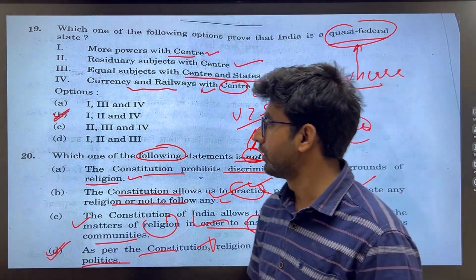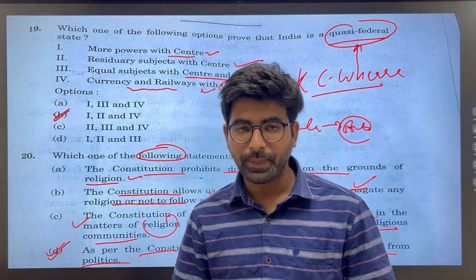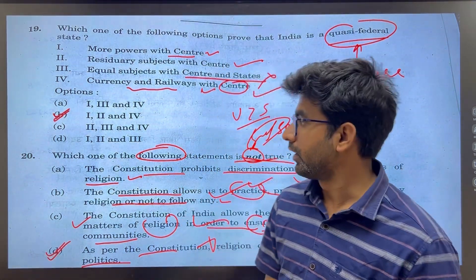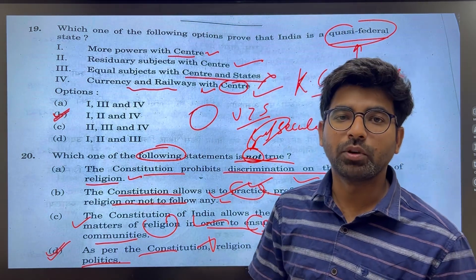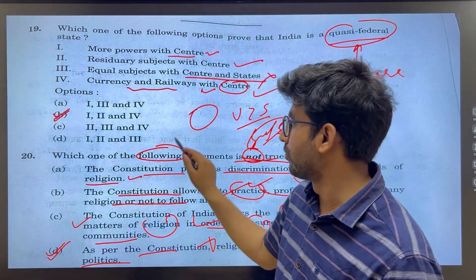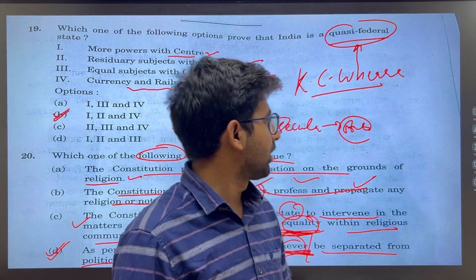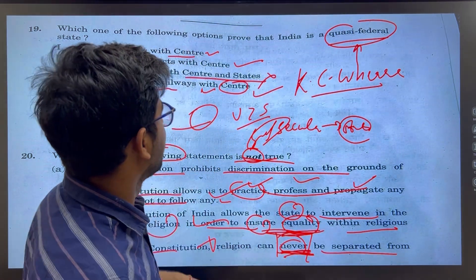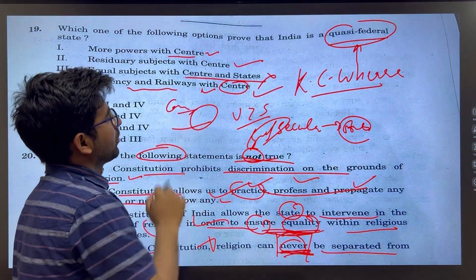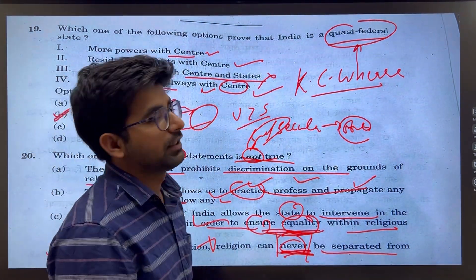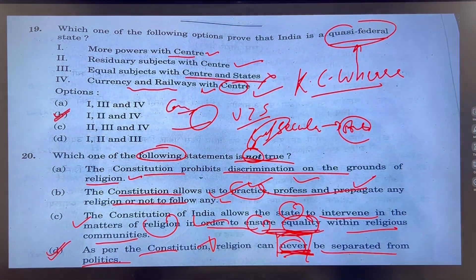The paper was overall very easy. Let me know your marks — how many did you score in the MCQ section? Tell me in the comments. Thank you, all the best!